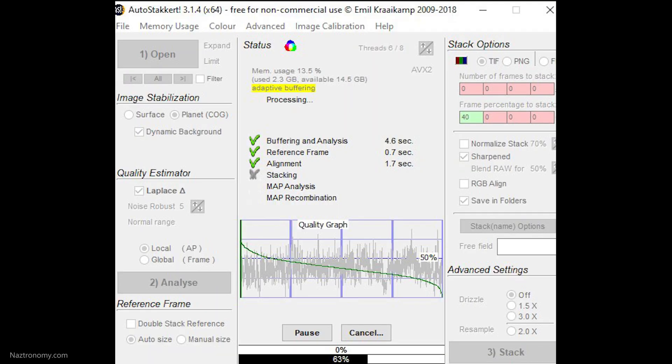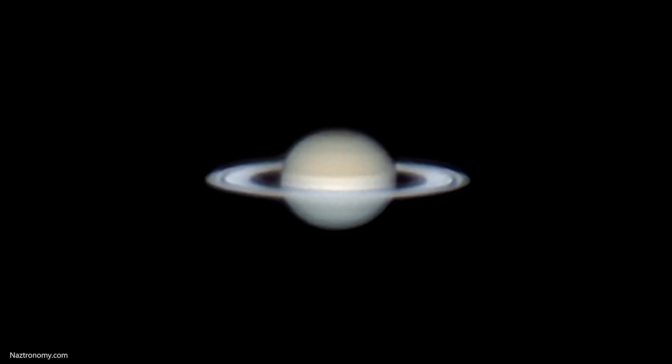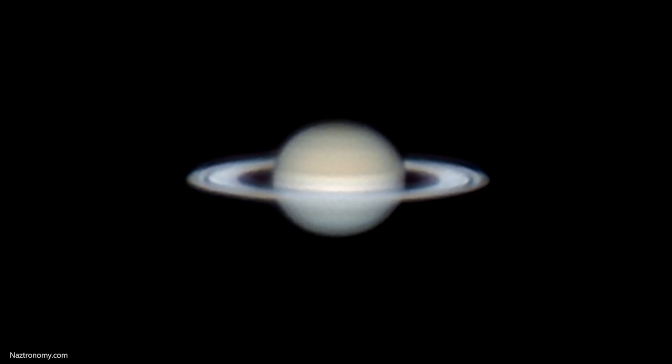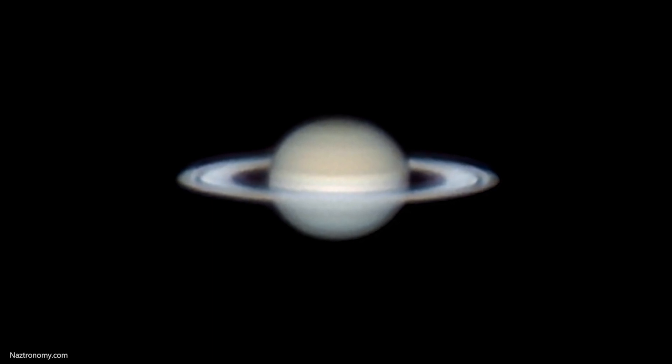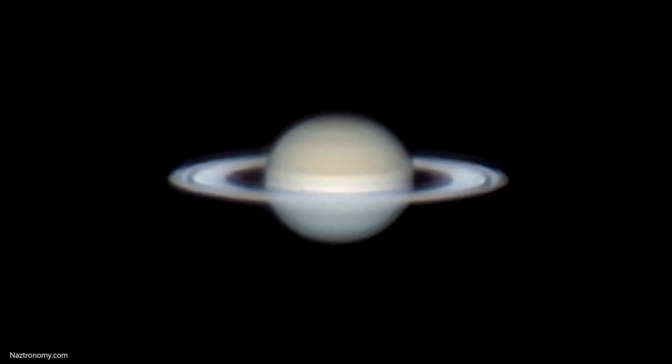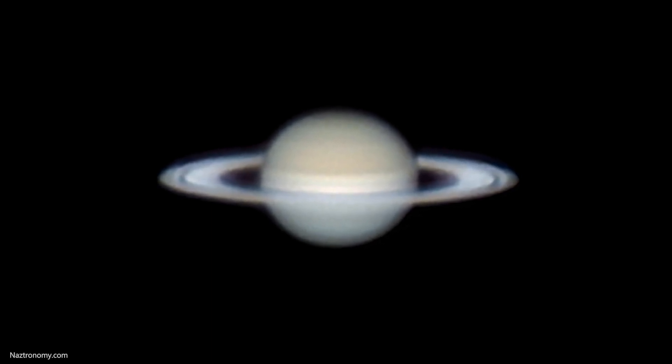This year I recorded in SER format. You may be able to tell from the raw video that the seeing conditions that night were terrible. Looking at AutoStakkert, the quality graph shows that there were very few frames in the excellent part of the chart. My other videos were worse, so I accepted my fate — this will be my official best shot of Saturn this year, for now.